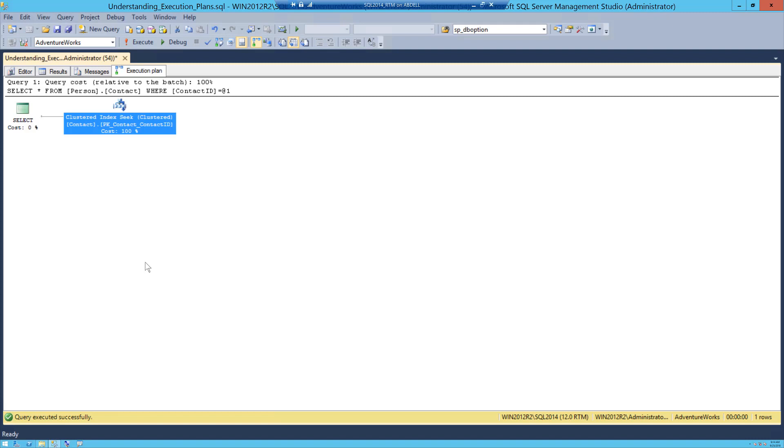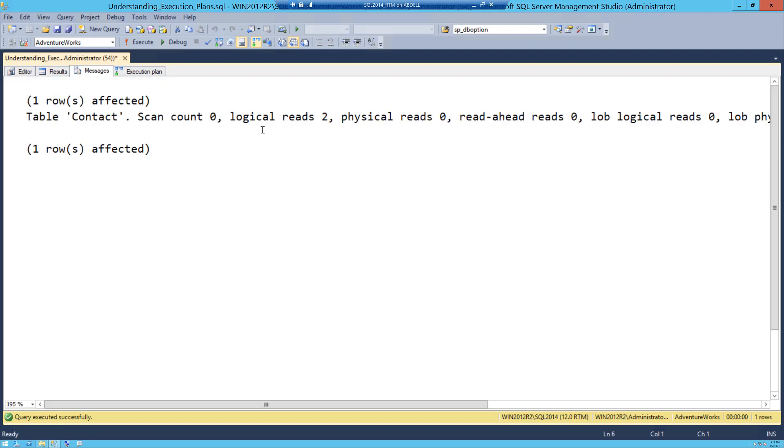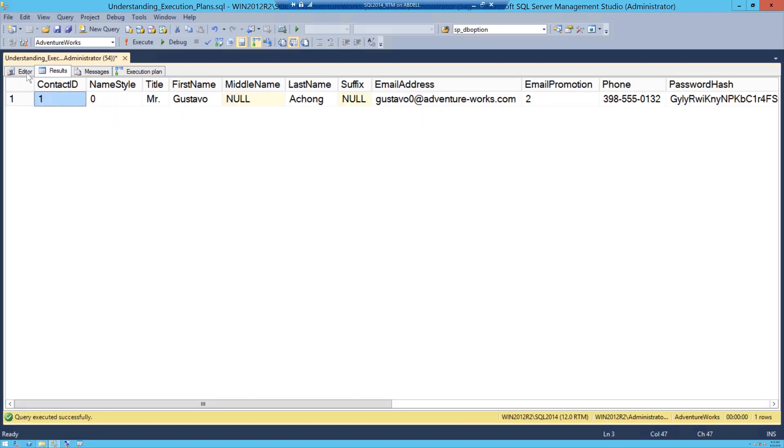When I execute this statement and I look into the execution plan, now you will see a seek operation happening. And this makes sense because I am only wanting that one record that matches my criteria, and because it is actually a primary key and there is uniqueness, so there is just one matching record. When I go to the messages tab you can see that we have just touched two pages, and probably this is just the root page and the leaf level page because the table is relatively very small.